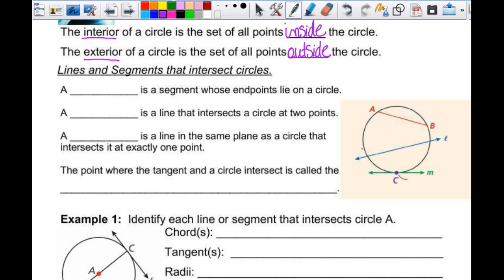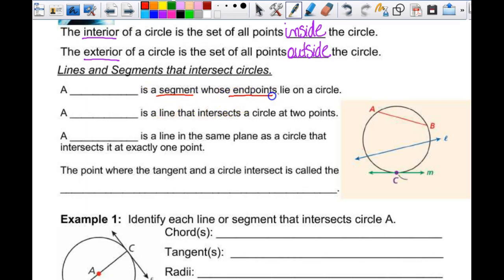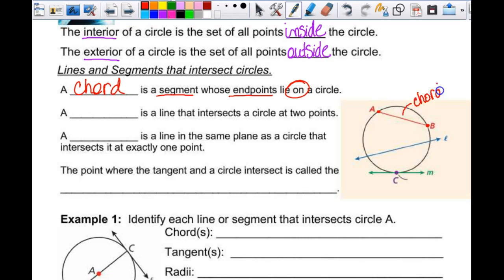We have different lines and line segments that intersect the circle. A chord is a segment whose endpoints lie on the circle. So if you look at line segment AB, the endpoints lie on the circle. This is called a chord — something I feel like you should know, but nobody ever really seems to know.